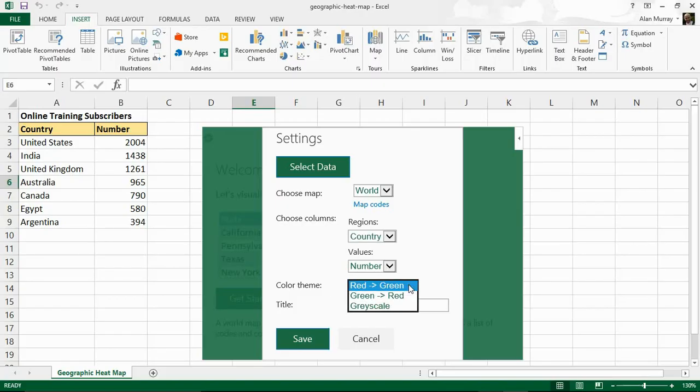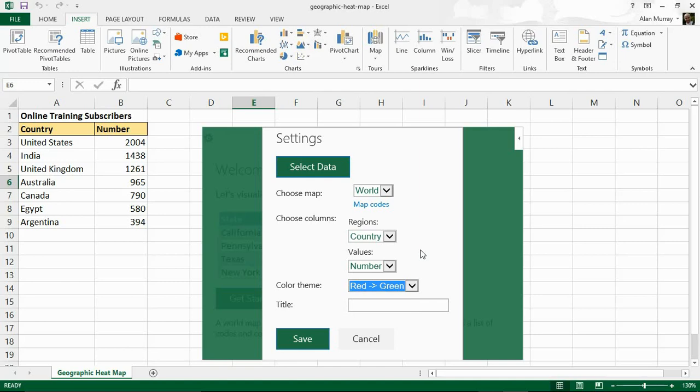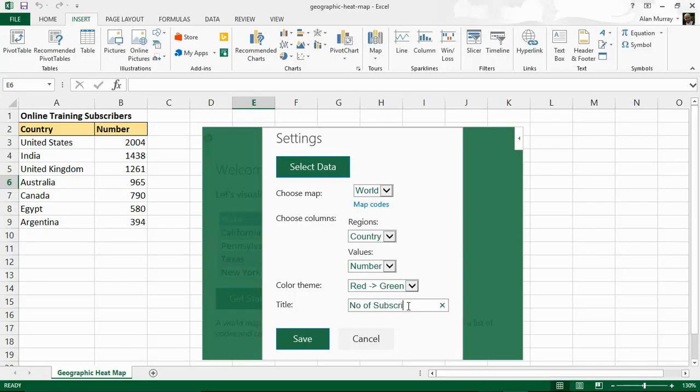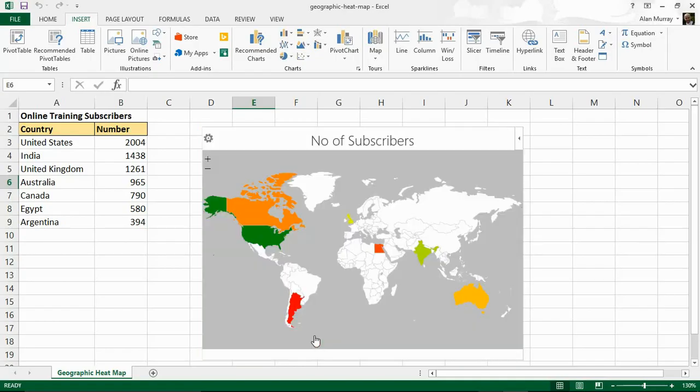It will ask me for a color theme red to green, green to red or grayscale. I want red to green so red with the small numbers working up to green with the big numbers. And then for a title I will type number of subscribers and simply click on save.